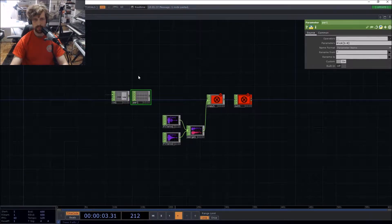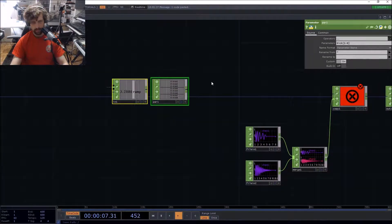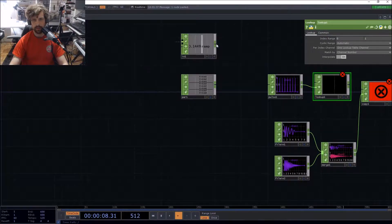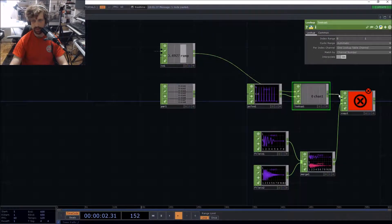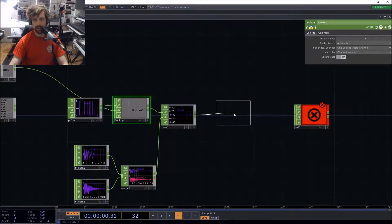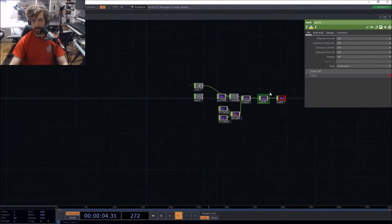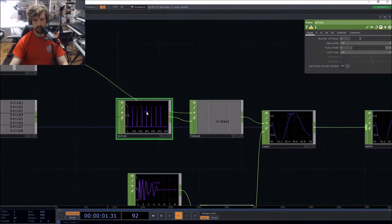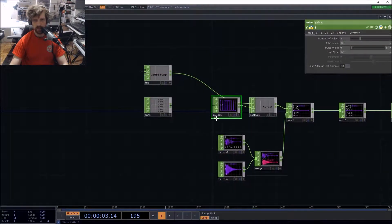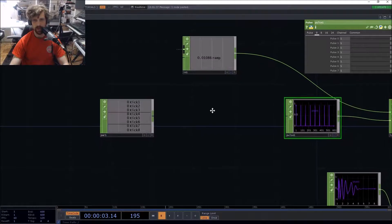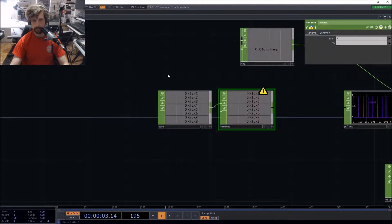Next we're going to select all our toggle steps — kick one through eight — and these are going to be exported to a Pulse CHOP, which is driven by a Lookup CHOP. You can see where this is going: plug it in, put a Math CHOP at the end to control levels, and plug into our output. We want to export all the toggles to the pulse.